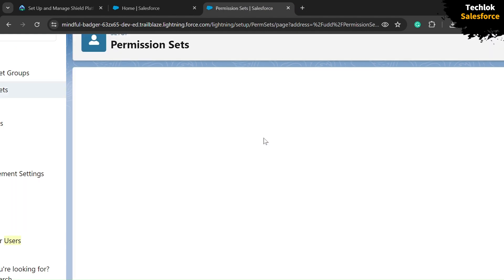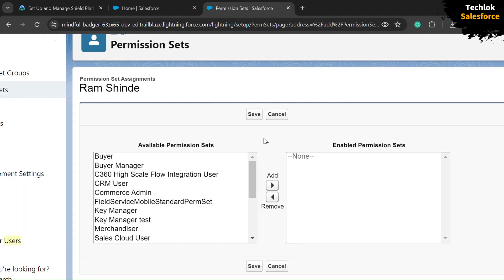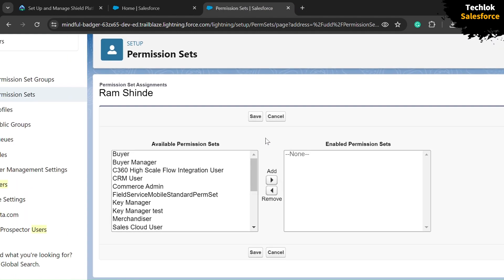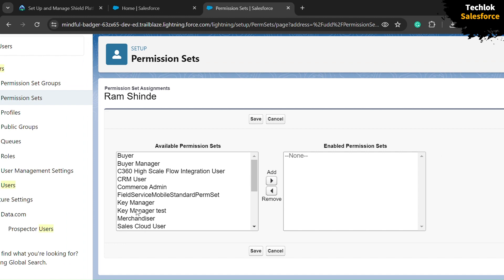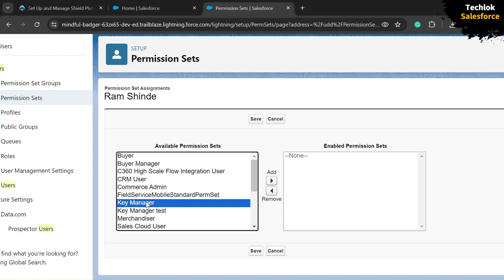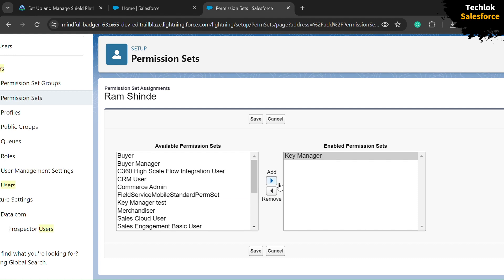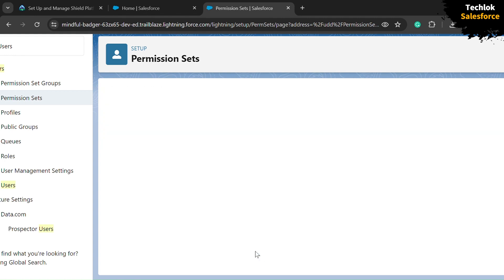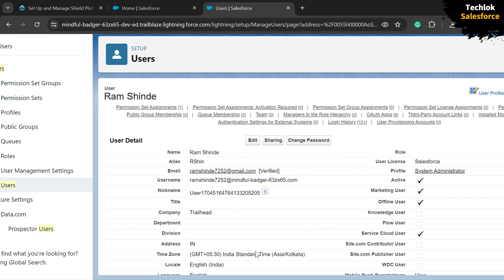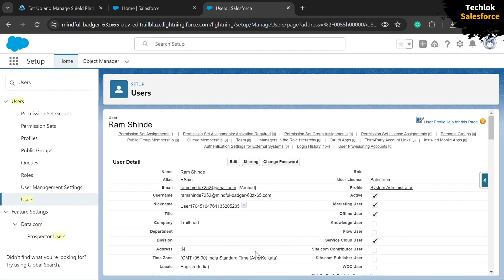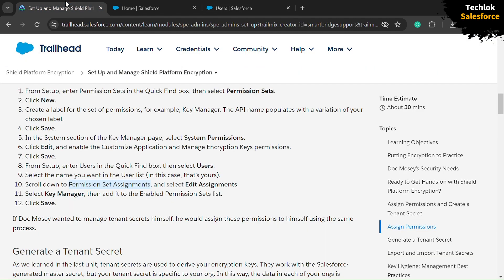From the list, select Key Manager — you can see it here — and click the Add button. Then click the Save button. We have successfully assigned our permission set to the user.